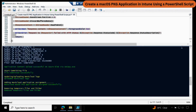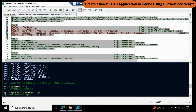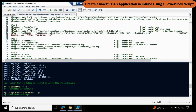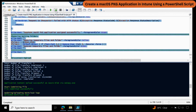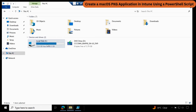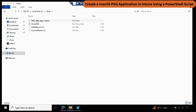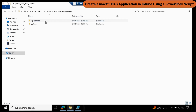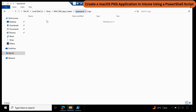Let's create the third application. Go back to the user input section, comment out application 2, and remove the hash from the third application. Select the entire script and click Run. When running this script, it creates a folder in the C drive under Temp called Mac PKG App Creator. It downloads all the information — like the iPassword folder — with a logo subfolder for the logo file, a source folder for the setup file, and an output folder where 7-zip extracts the content to find the detection logic.